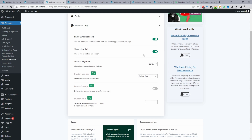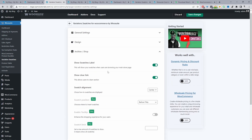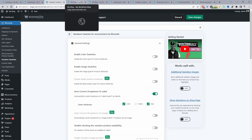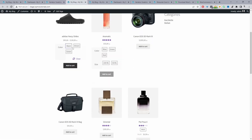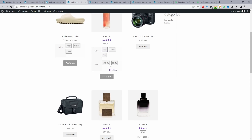Then we just go ahead and enable the option that says "Show swatch label." We can also show the clear link as well, so the customer can clear out whatever they've selected. Once you've enabled these two options, just go ahead and hit Save Changes. Now when we view our shop page, we'll see the variation swatches, and the customer can quickly choose their selection and just add it to cart.